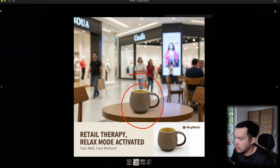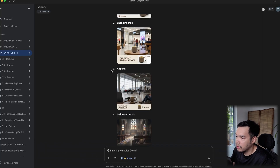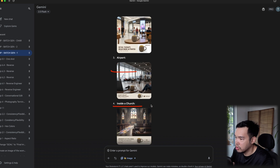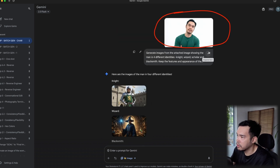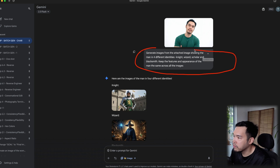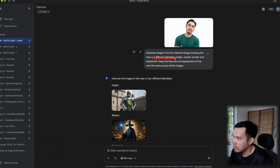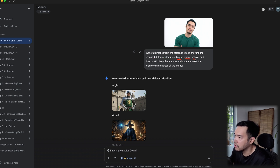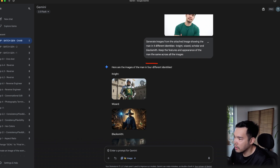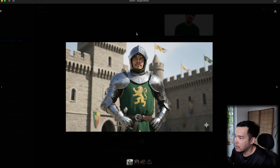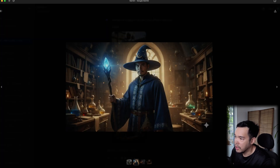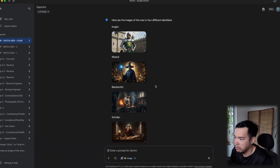I also tested this with a picture of myself. The important parts are to mention the different images and to list each variation one by one — in this case: knight, wizard, scholar, and blacksmith. The images I got were pretty solid even though I asked Nano Banana to generate them all in batches.